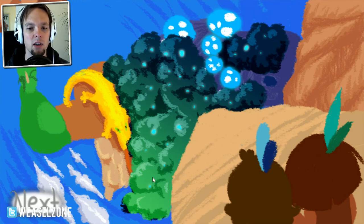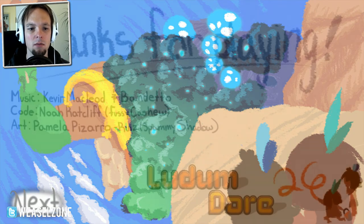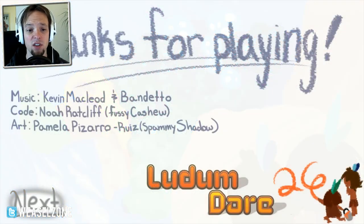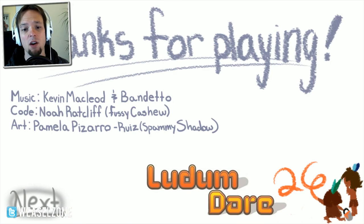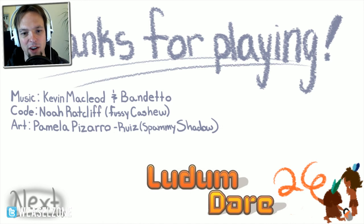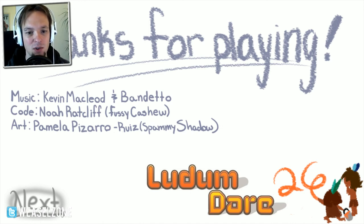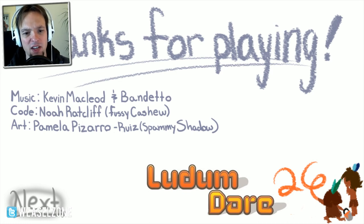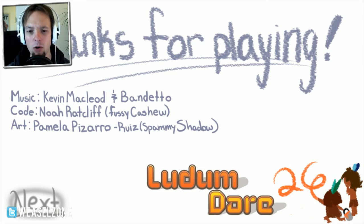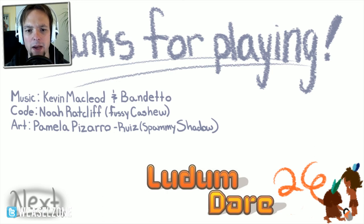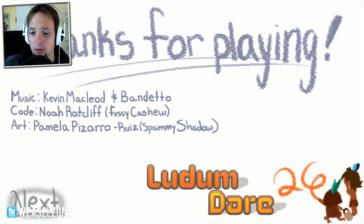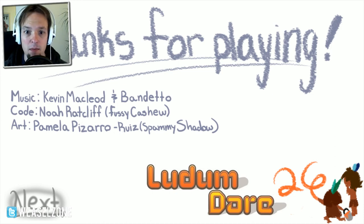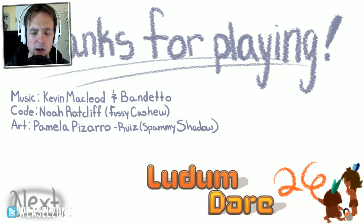Okay, so he was not alone. I guess I'm sorry I thought so. But Fuzzy Cashew, Noah Radcliffe, Pamela Pizarro, and Ruiz Spawning Shadow made the art and he made the code. Nice. Yeah, this was a Ludum Dare competition and number 26 with the minimalism theme. This was awesome.